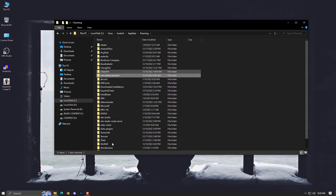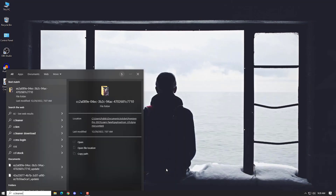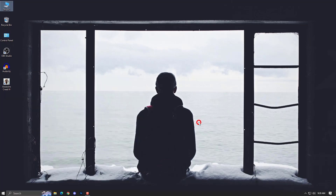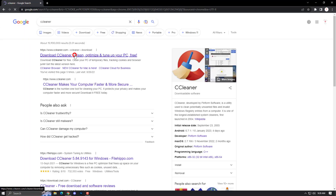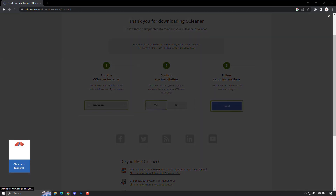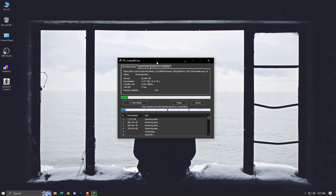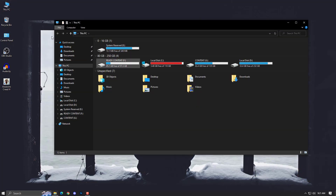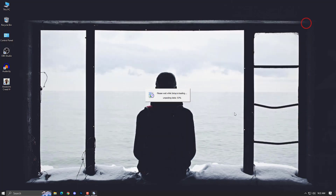If you need to, you will also want to use CCleaner. If you need to download it, just type 'CCleaner', go to the official website, and download the free version — or you can go with the trial version. With the trial version you can also update your graphics drivers. Once CCleaner is downloaded, go to your Downloads folder and install it.